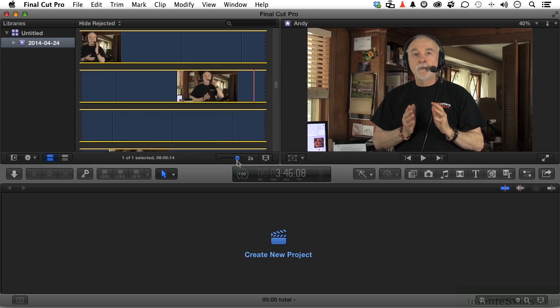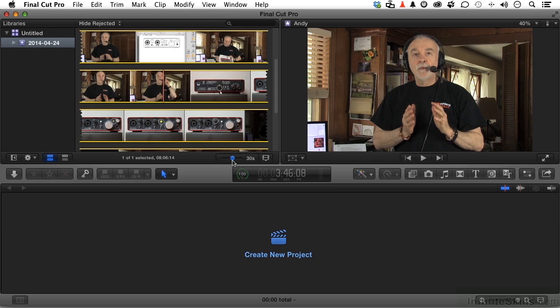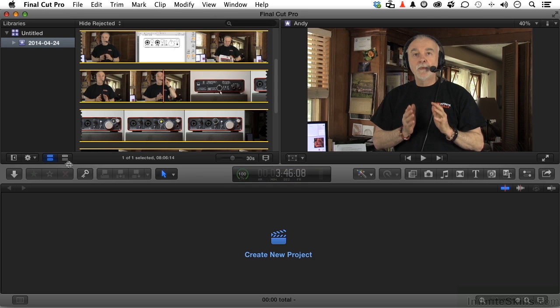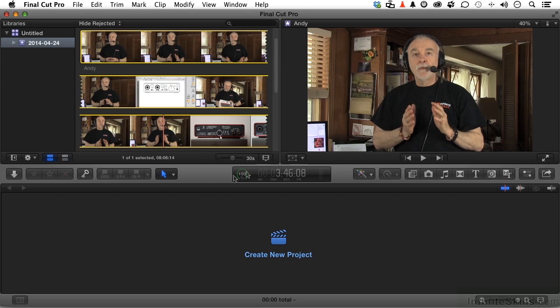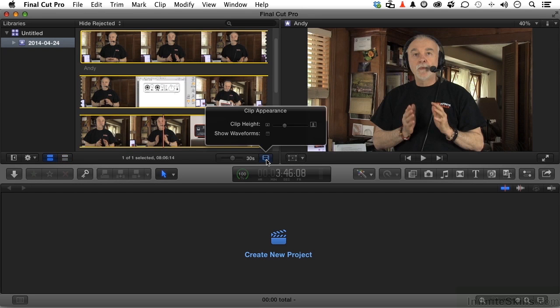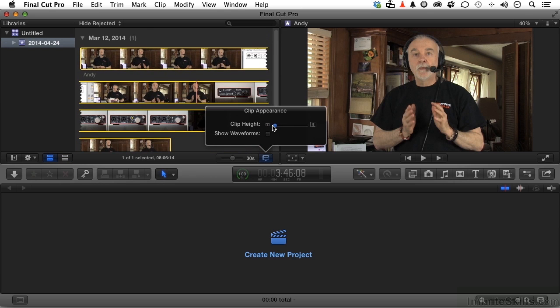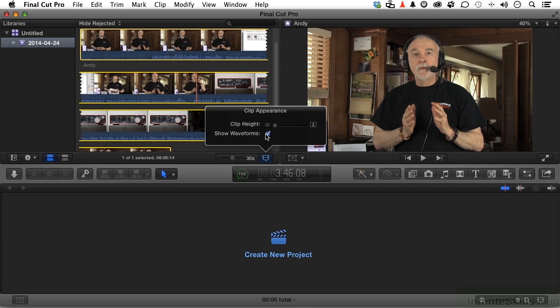Let's take it back to default for now. You can also, coming back over here, view it as clips or view it as a film strip. Up to you. Over here, if you click, you can choose the clip height and you can show the waveform if you want to. And I'll leave that off for now.